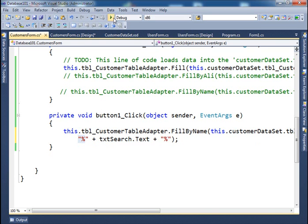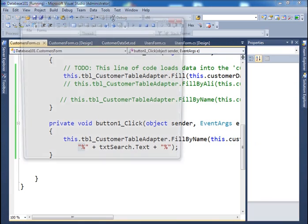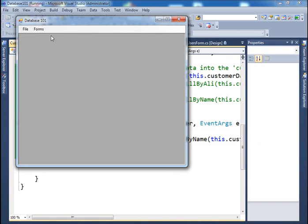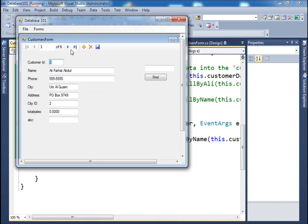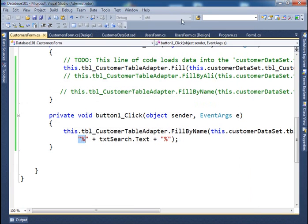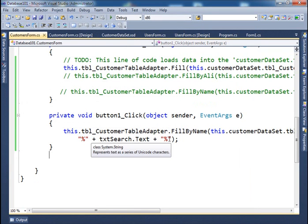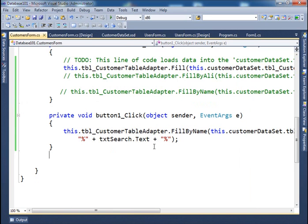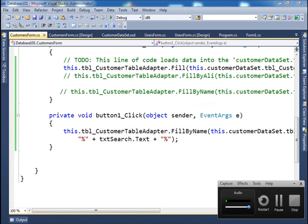So now if I run it, if I do customer search, now if I just type in A, fine. I got two records. If I get B, fine. I got one record. F, fine. One record. So I don't have to do what? I don't have to type in these percent signs in my form. All right? So let's stop in here.